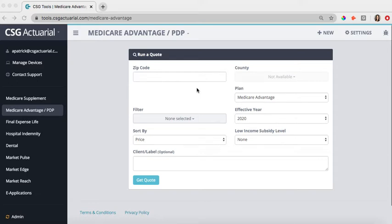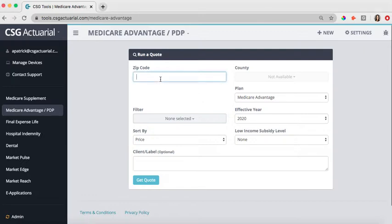In this training video, we are going to cover how you can run a Medicare Advantage and PDP quote on the Market Advisor agent quoting tool. When you sign into your account, you'll just hit run quote underneath Medicare Advantage PDP. It will take you to this screen where you can start by entering the client zip code.